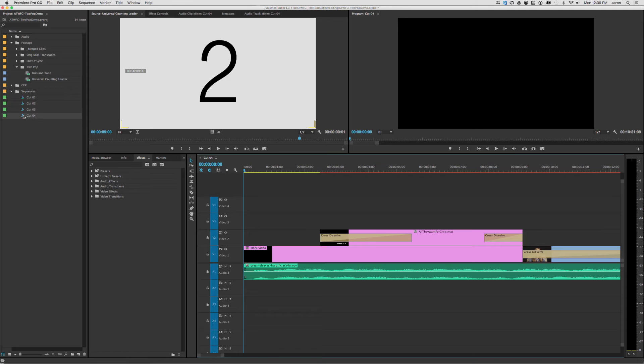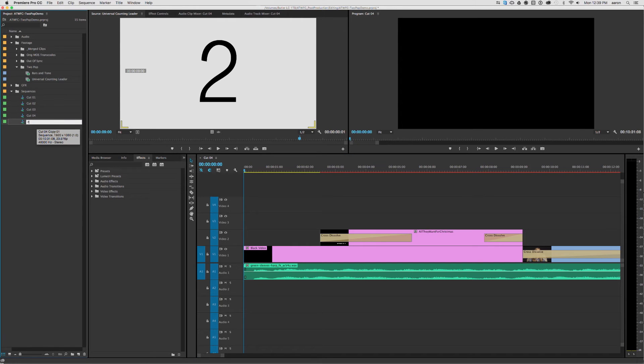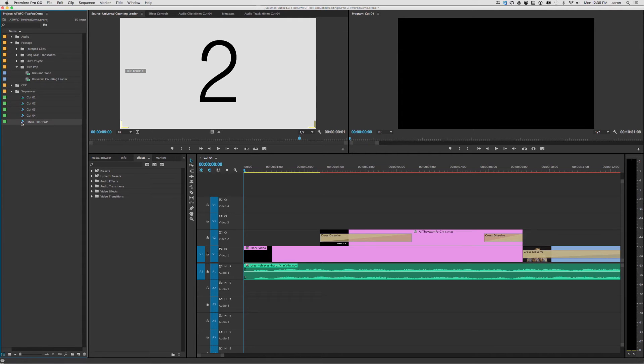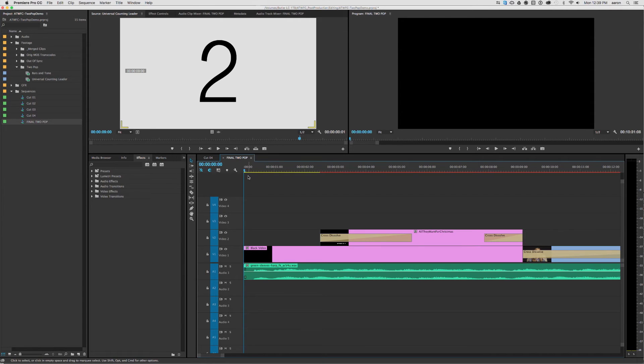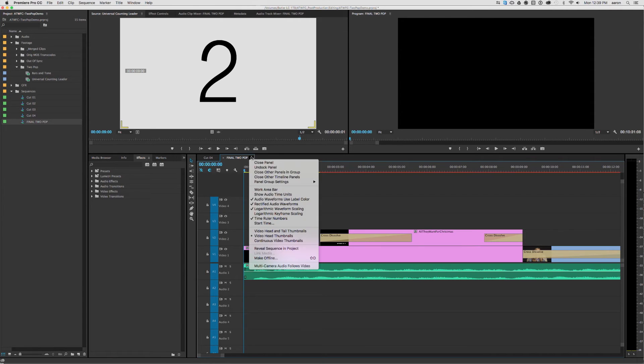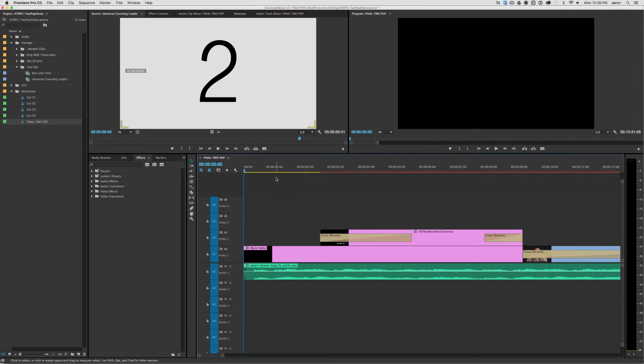So all I'm going to do is just duplicate that sequence, and I'm just going to close the other ones just so I don't get confused.